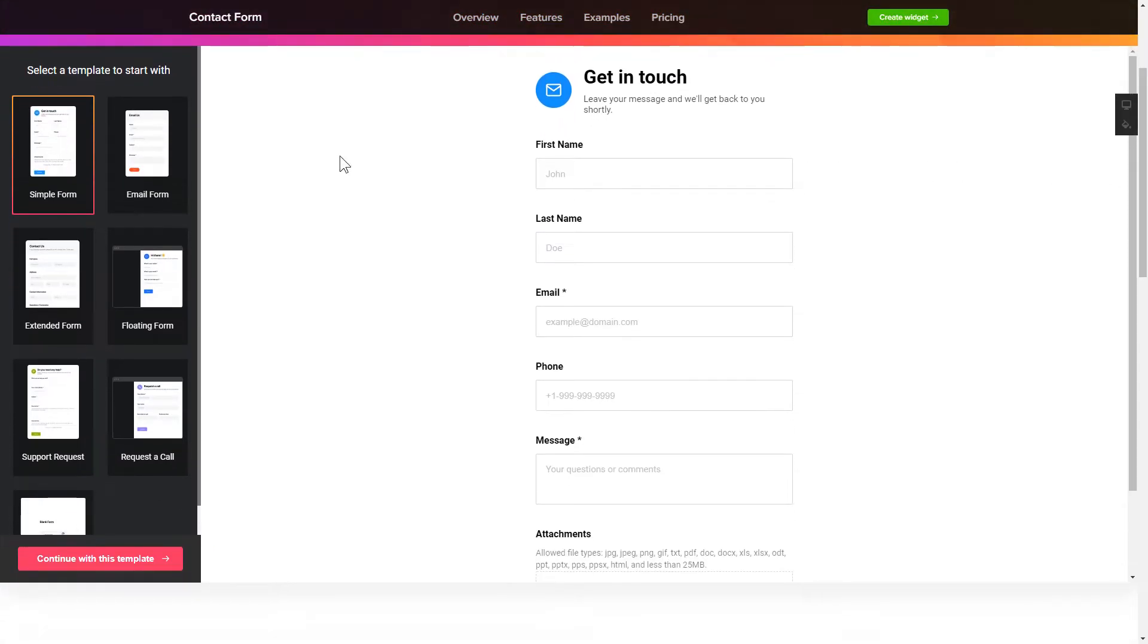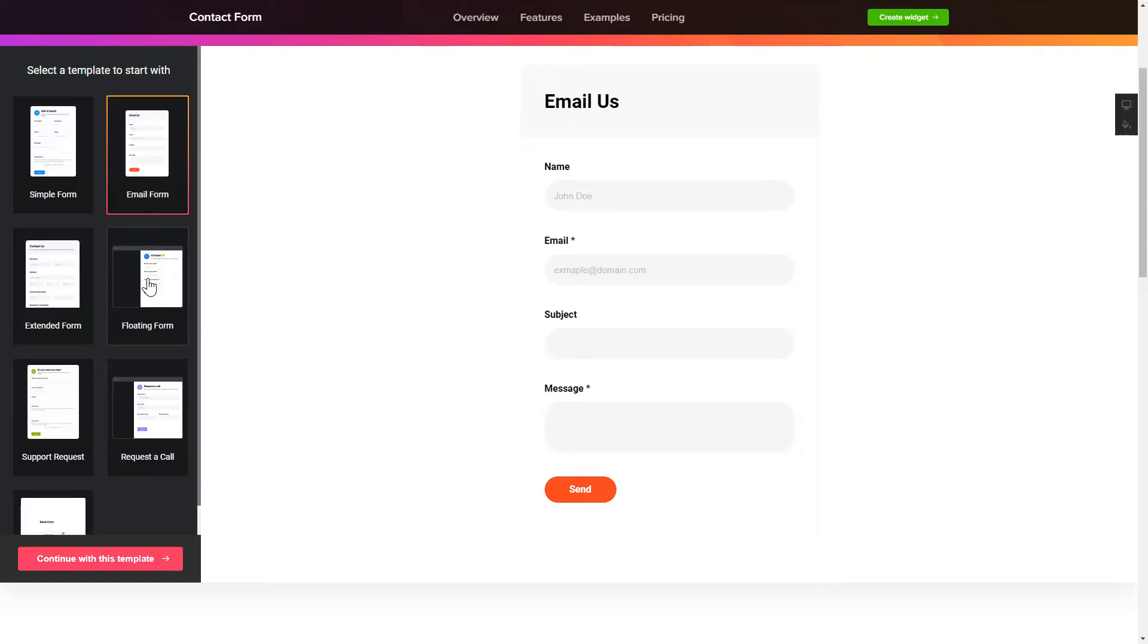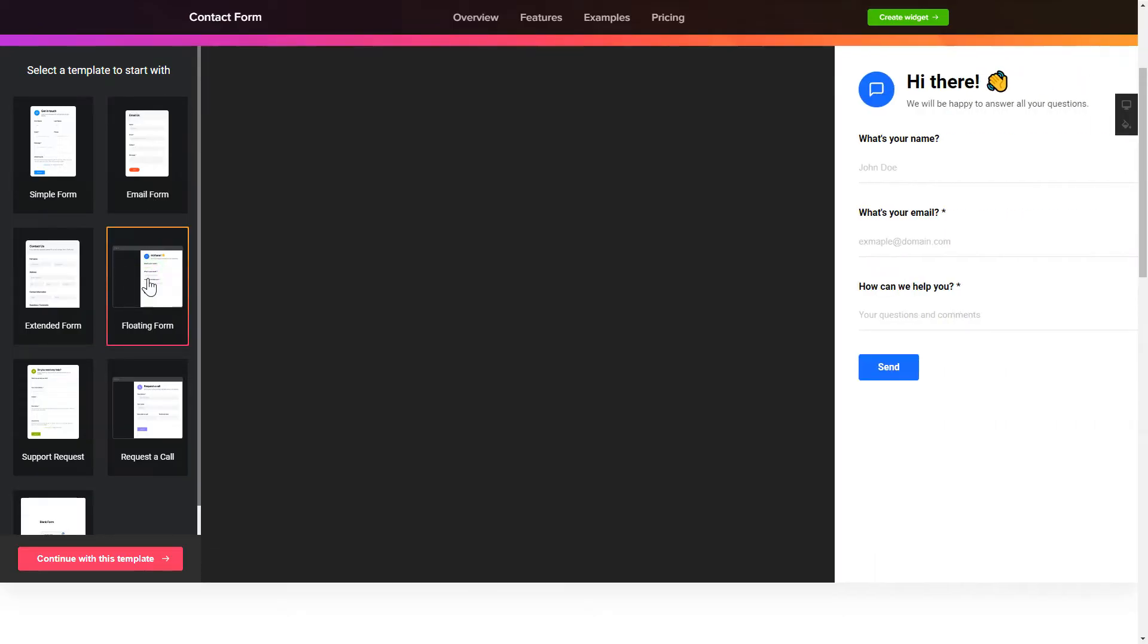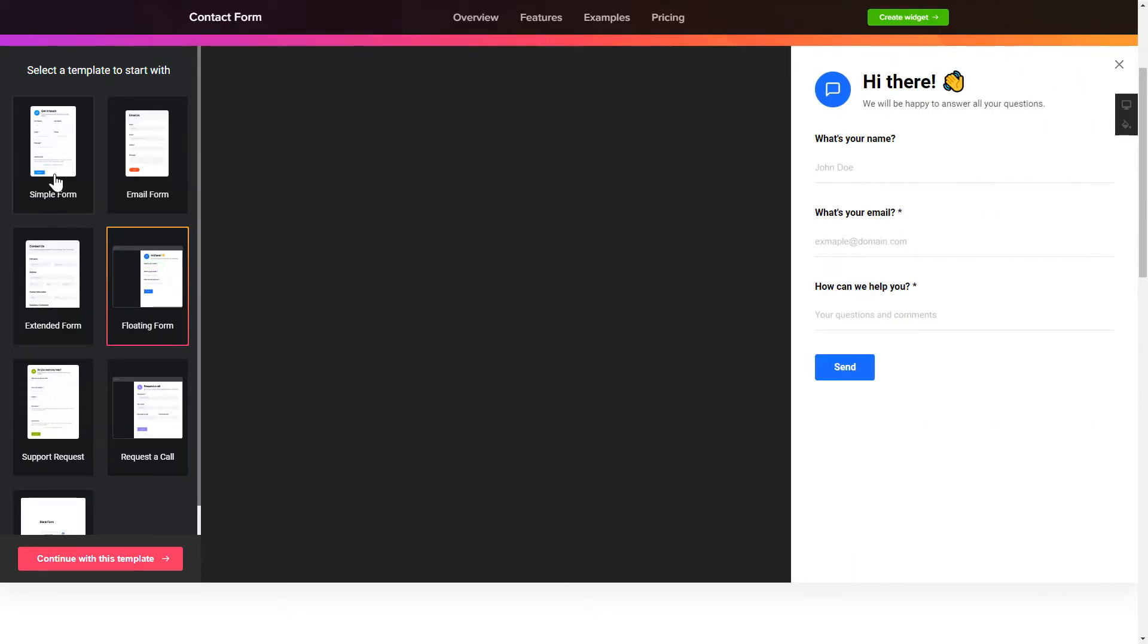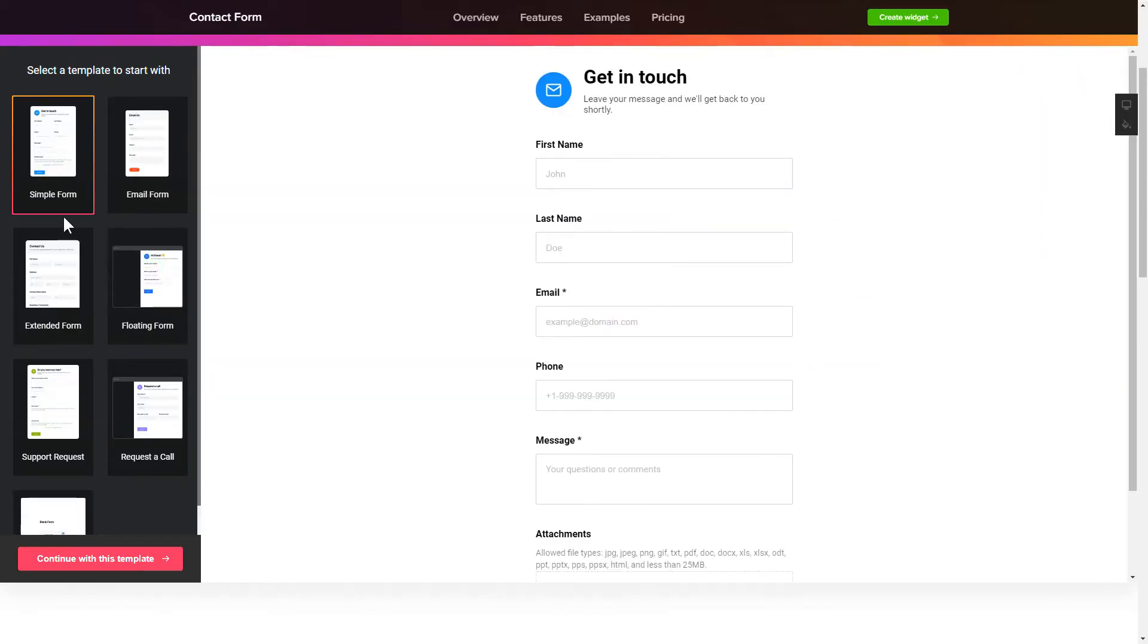So let's create your widget. Begin by choosing a template that suits your case best. Click continue with this template.